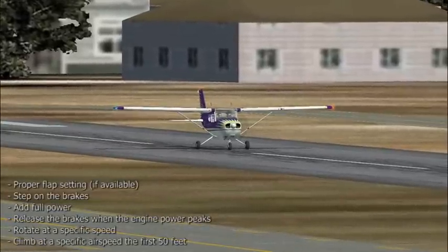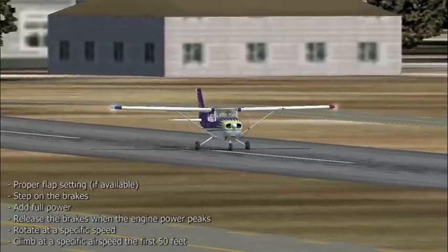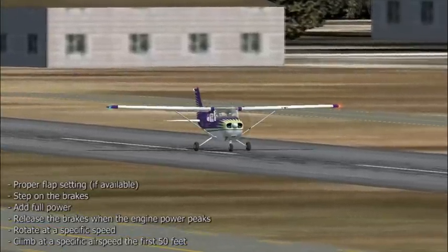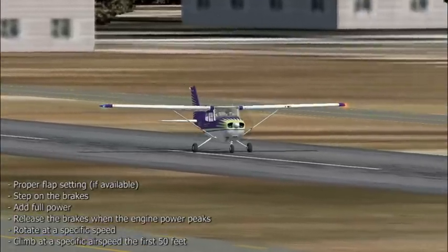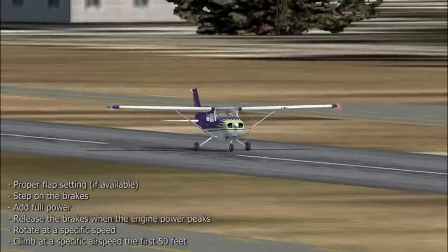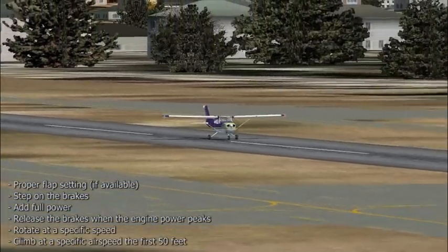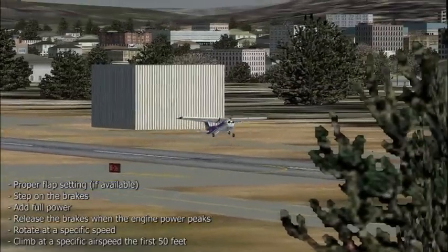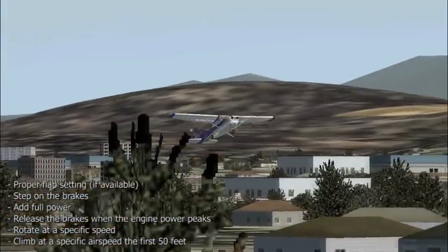The takeoff is done with a specific flap setting for each plane. The power is fully applied and the brakes are held until the engine power peaks. Once the engine power peaks, the brakes are released and the airplane rotates at a specific speed — usually the normal rotation speed. However, the first 50 feet of the climb in a short field takeoff are done at a very low and specific speed.